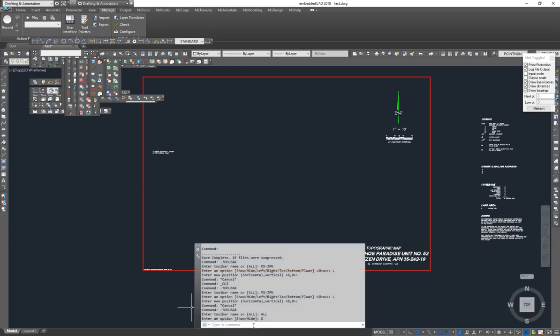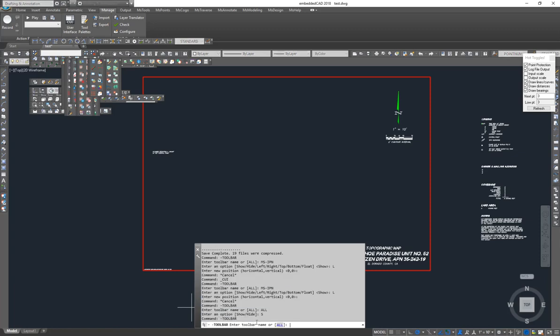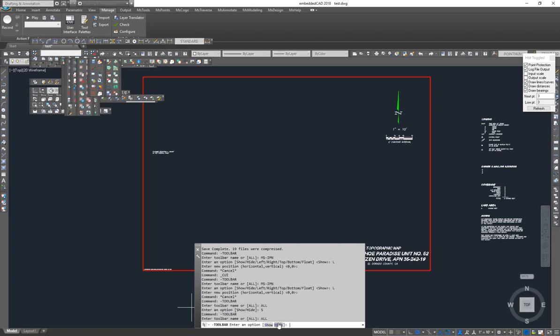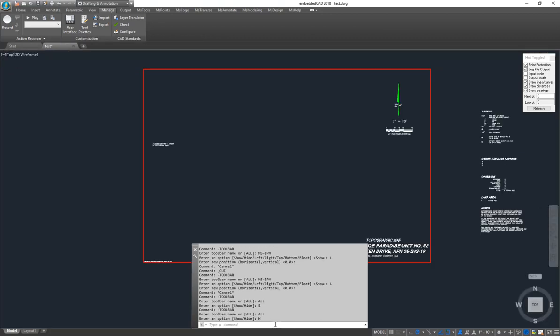Or if I don't want to have that big mess there, I'll go to the Toolbar again. I'll pick All, and this time I'll tell it to hide all of them. I hope that was useful.